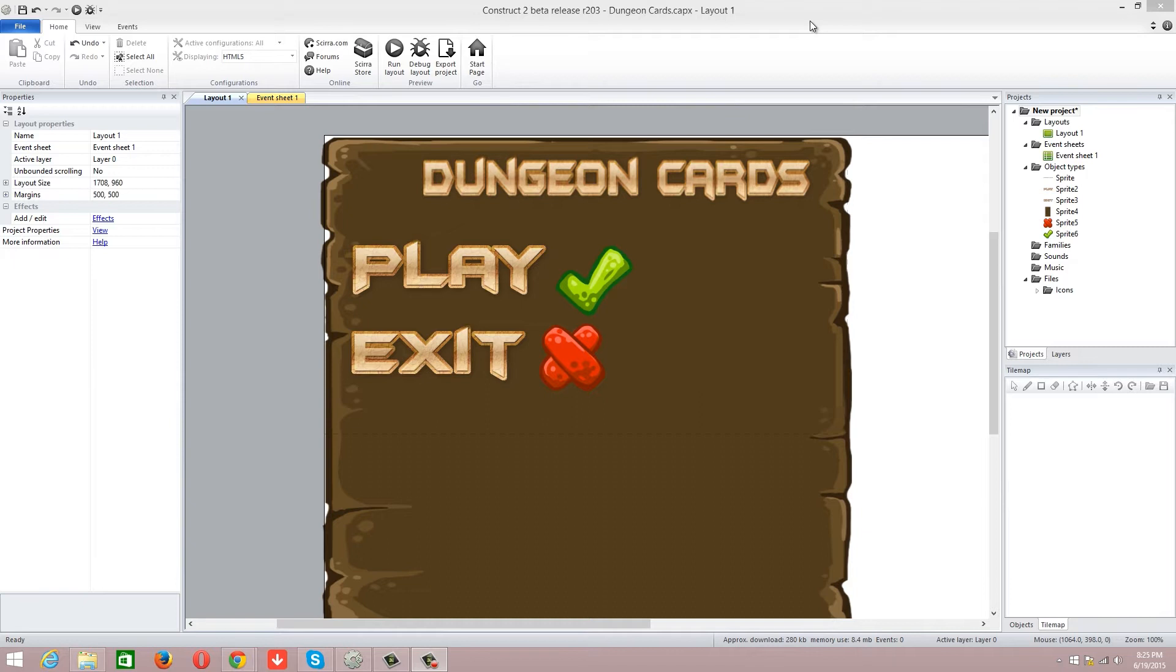This one is going to be Dungeon Cards or my Hearthstone clone. It's going to be similar to Hearthstone but not an exact rip-off. I wanted to actually influence it with some of my friends' ideas and will be influencing and changing some stuff depending on what he likes about it.